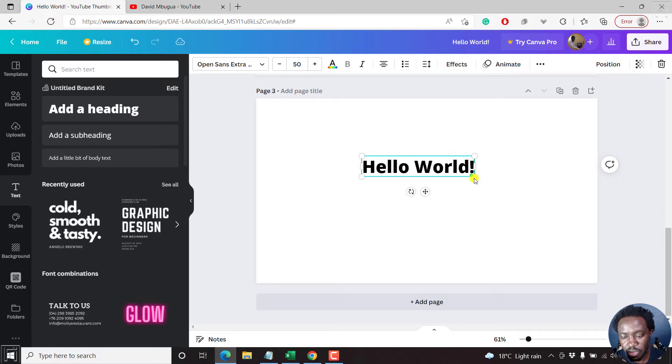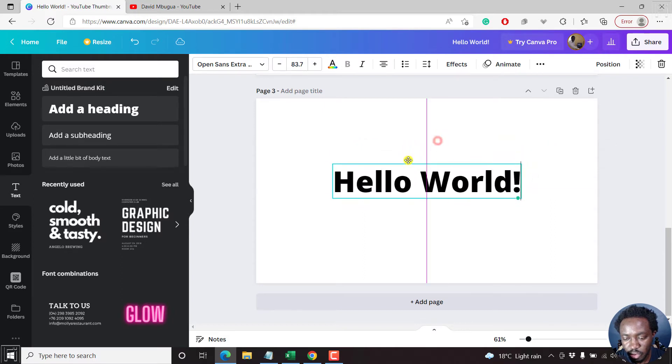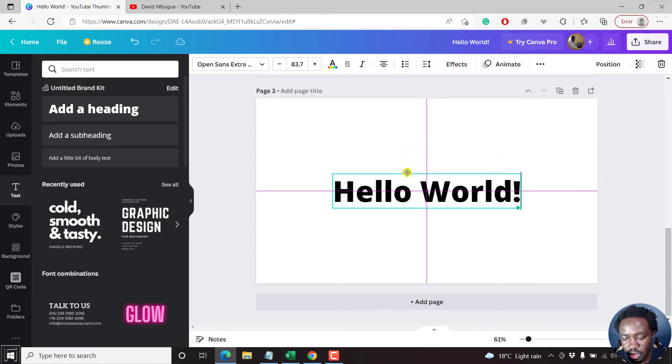So that's our text. You can resize it by holding these handles. And here we go. You can hold this and center it somewhere there.